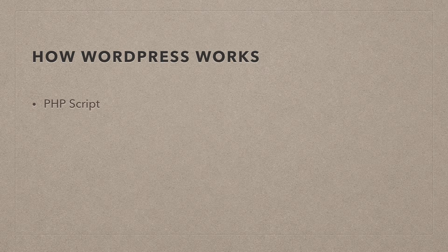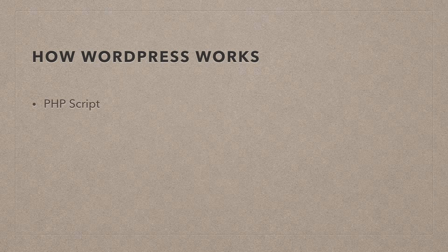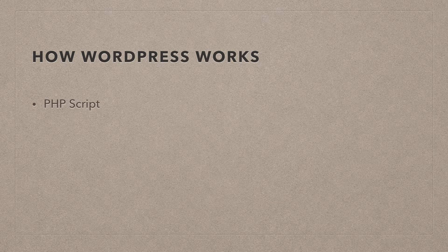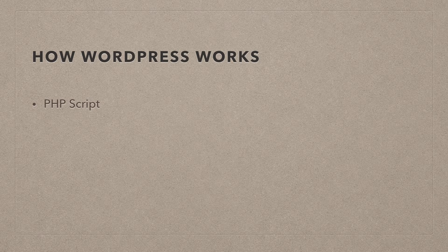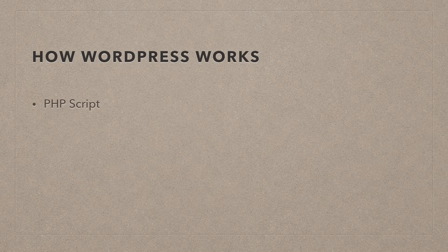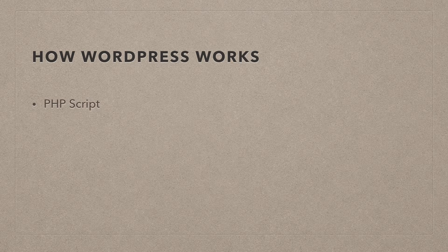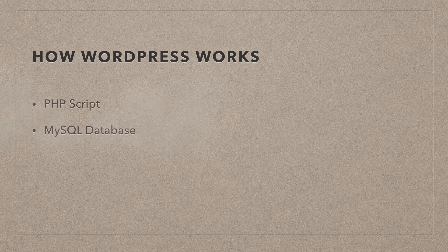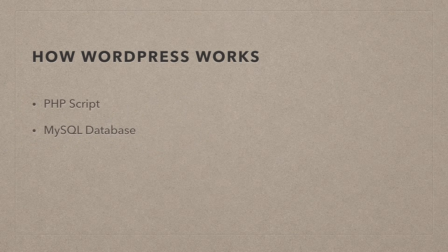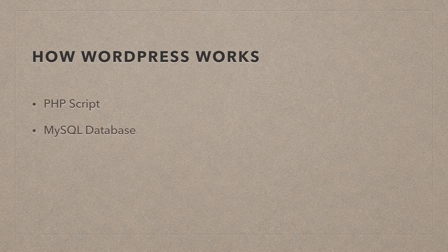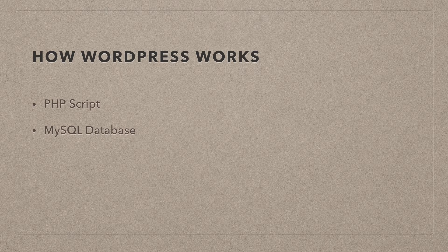PHP is the script, but every text aspect that you put into WordPress, so a post with a headline or links or relationships between posts, they are all saved in a MySQL database.